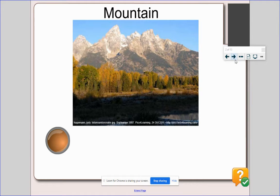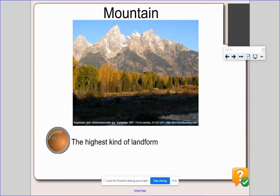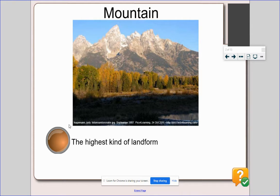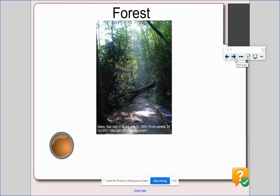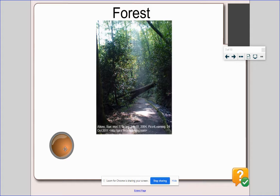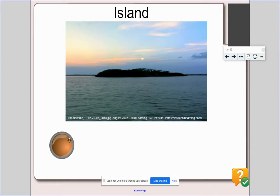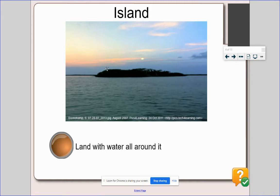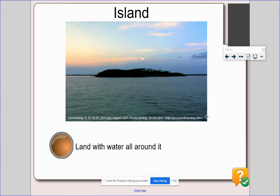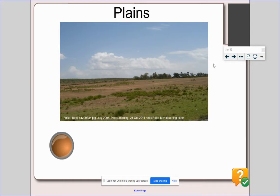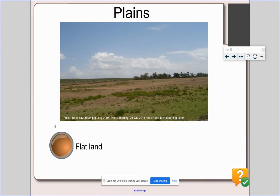Here we have a picture of a mountain. A mountain is the highest kind of landform. This is a picture of a forest. A forest is a large area of land that is covered by trees. Here we have an island. An island is an area of land, but it has water on all sides, so land with water all around it. This is a photo of plains. Plains are flat land.